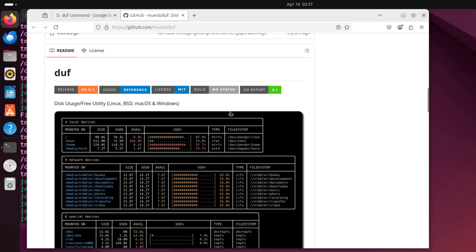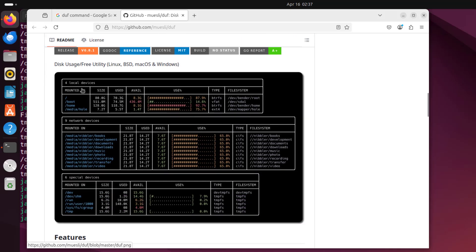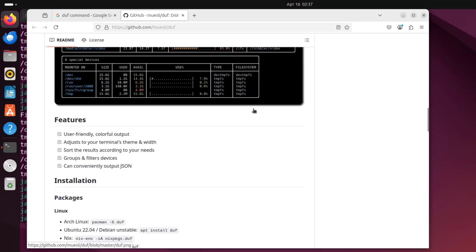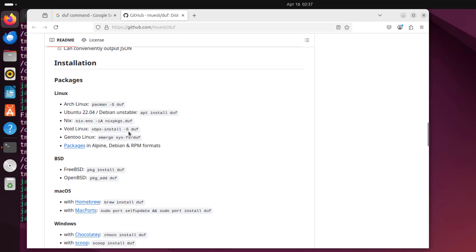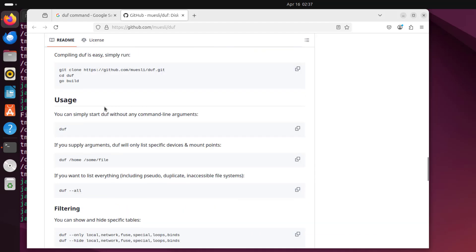On the GitHub page you can see a screenshot of the output you get when running duf. Some of its features include a user-friendly, colorful output and the ability to adjust to your terminal's theme and width. The GitHub page also includes installation instructions, usage examples, and so on.